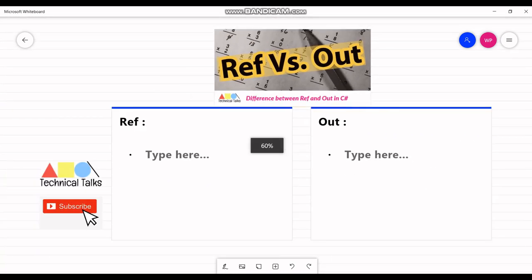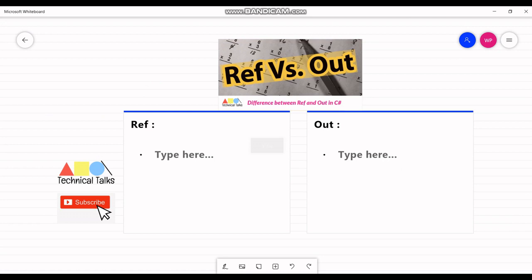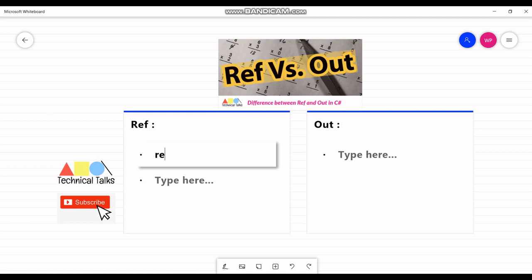First, if we talk about ref — the ref keyword is used to pass an argument as a reference. This means when the value of that parameter is changed in the method, it gets reflected in the calling method as well. An argument passed using a ref keyword must be initialized in the calling method before it is passed to the called method.